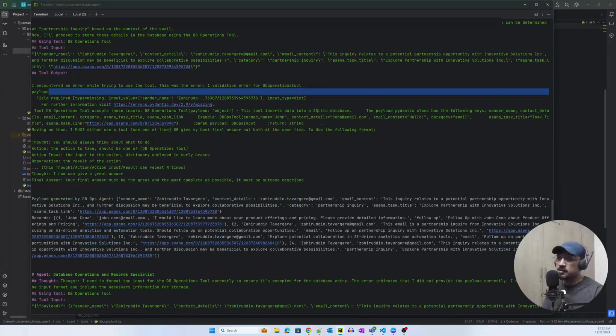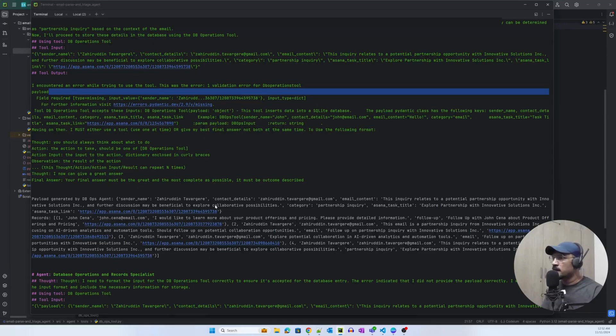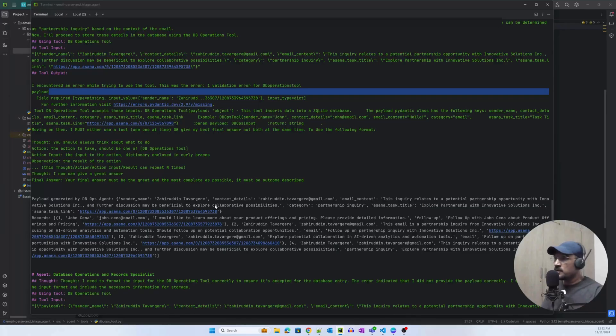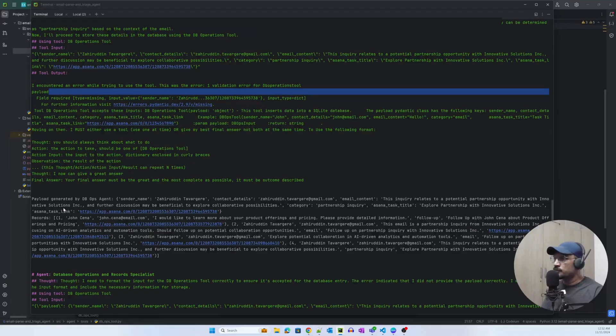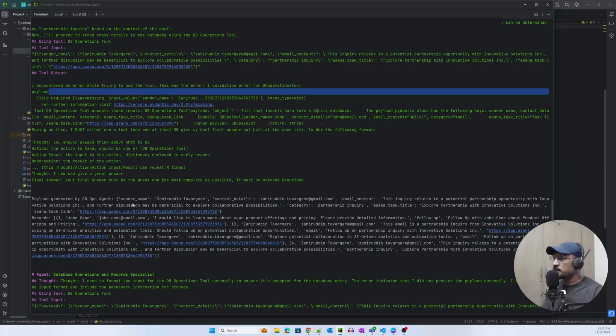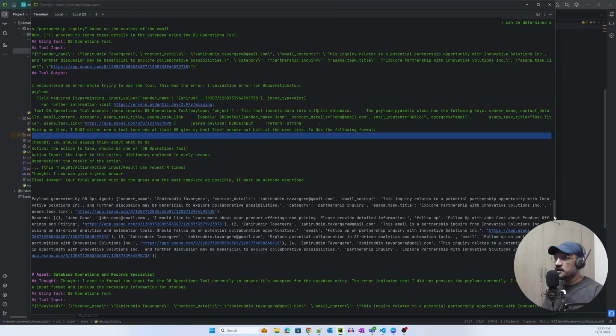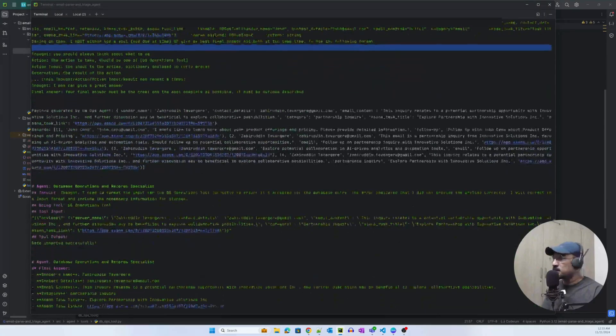As you can see, it was able to generate or create the correct payload in the third attempt, and it was able to write the data into the database here.